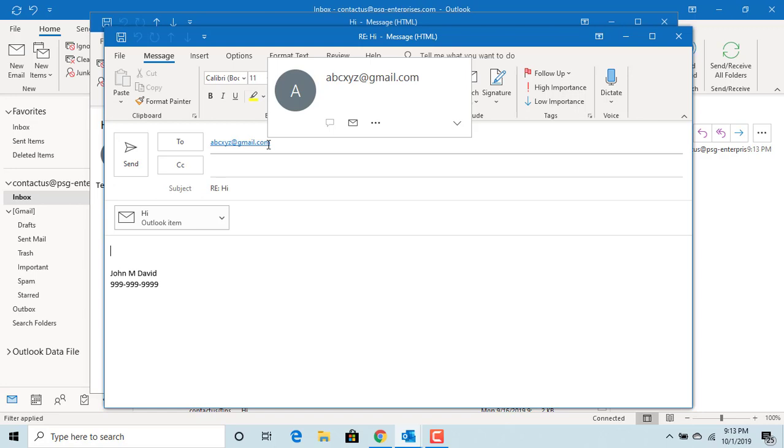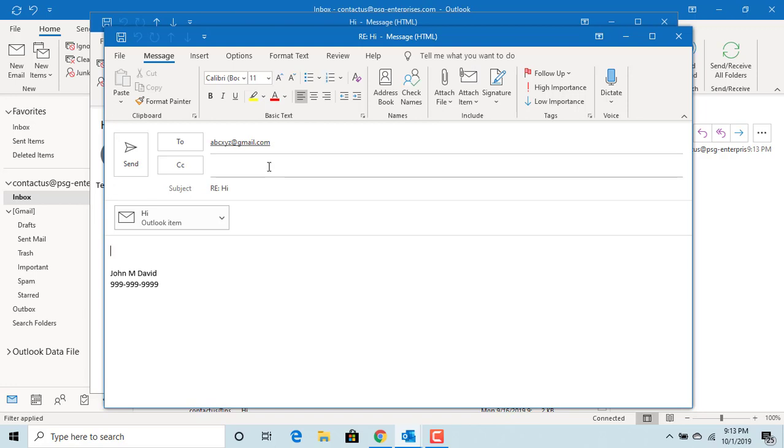Using message options, you have to enter the reply email address for each email you send. But if you want to receive replies to your emails always at a specific address, you need to change the account settings.